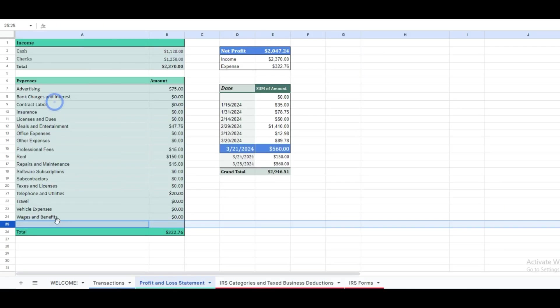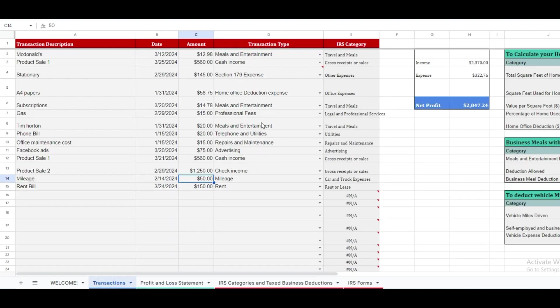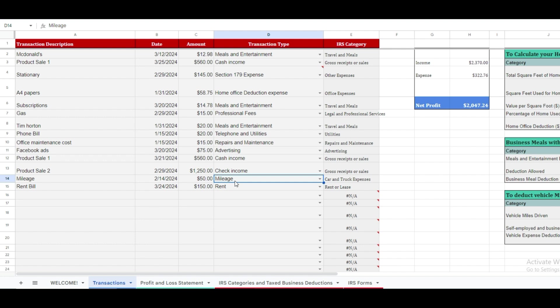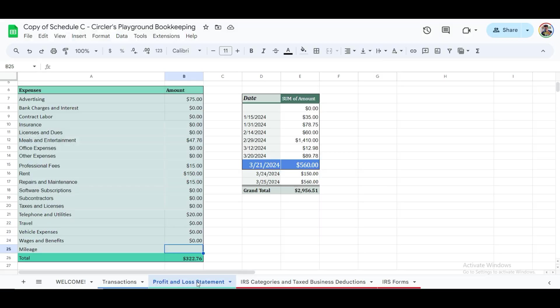We're also introducing a formula to automate data transfer from your transactions sheet to your profit and loss statement. This formula, initiated with an equal sign, will categorize and total expenses by category, ensuring both sheets reflect the same up-to-date information efficiently. Here's how it works. First, we select the transactions sheet and focus on cells D2 to D100 to search for specific categories like mileage. We're telling the formula to look in these cells for any entries labeled mileage. Next, we ask the formula to sum up the amounts in cells C2 to C100 that correspond to mileage entries.